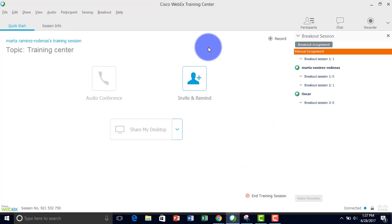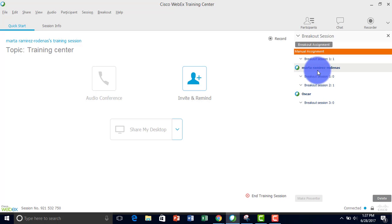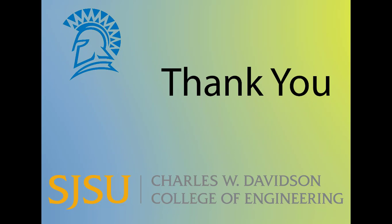Now all the participants are assigned to these sessions, and they can host their own presentations within the sessions. Thank you for watching.